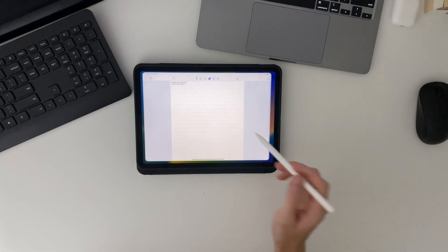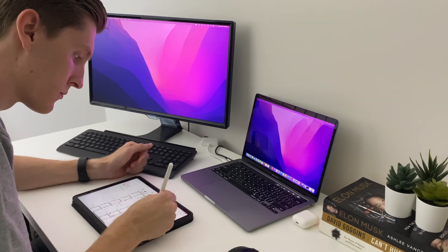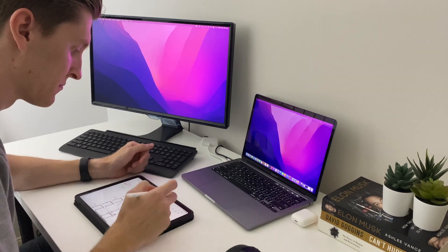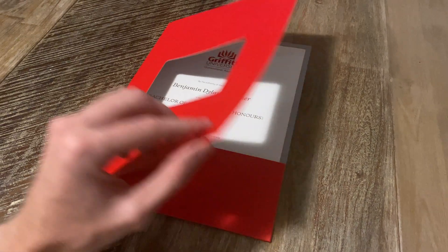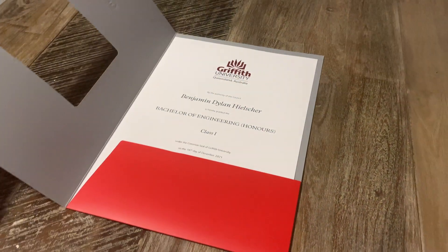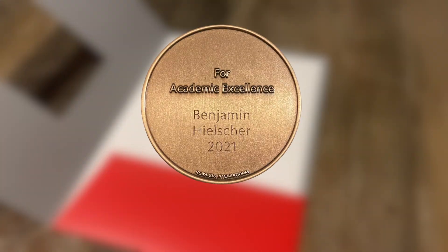Also, while I was at uni, I spent a huge number of hours studying trying to get the best grades possible, and ended up graduating with first class honours and the university medal for academic achievement. But I definitely made it to where I am the long way, and that's why in this video I'm going to cut out all the fluff and just cover the essentials — so that those of you who want to learn structural engineering fast know what's worth your time.